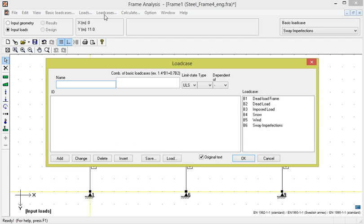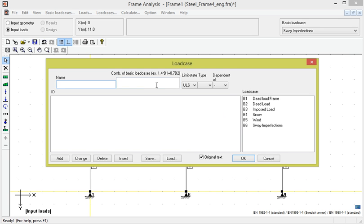It shows a box where the previously defined basic load cases are listed with names B1 to B6. We will enter one load case for the ultimate limit state and one for the serviceability limit state. We begin with the ULS load case and enter the name first.